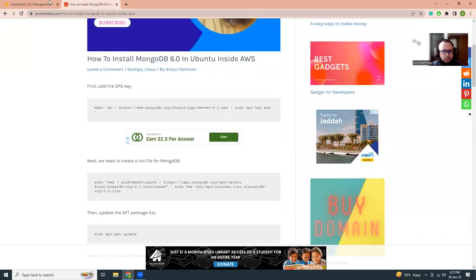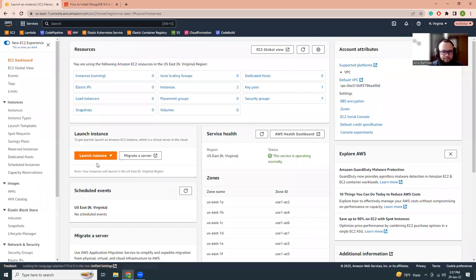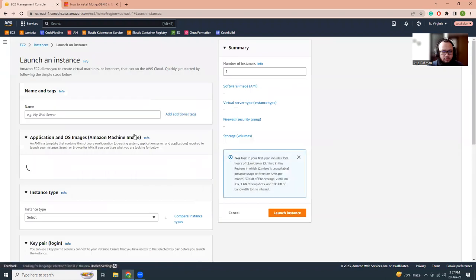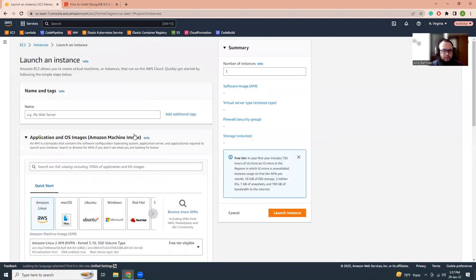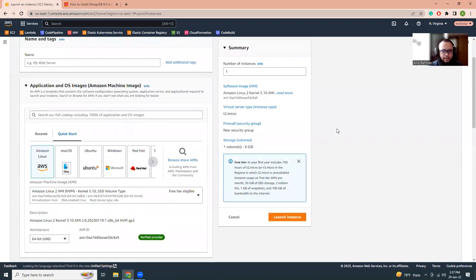At first I'm going to create an instance. Let's go here, launch instance. I know everyone knows how to launch an instance, but I'm going to show it again in case someone is very new and doesn't know. Let's give it a name: Ubuntu degree.